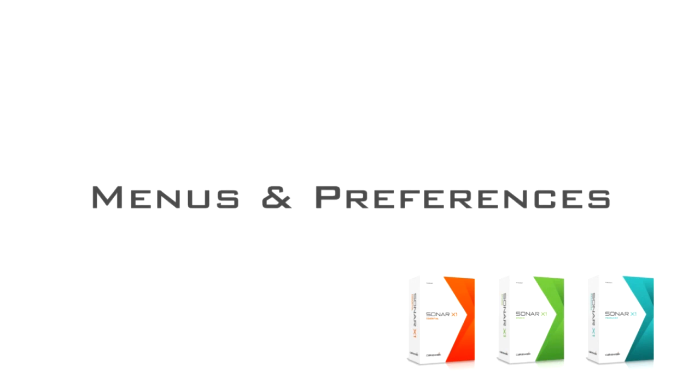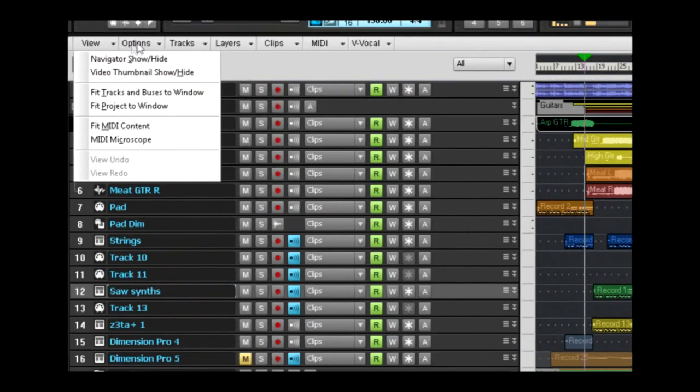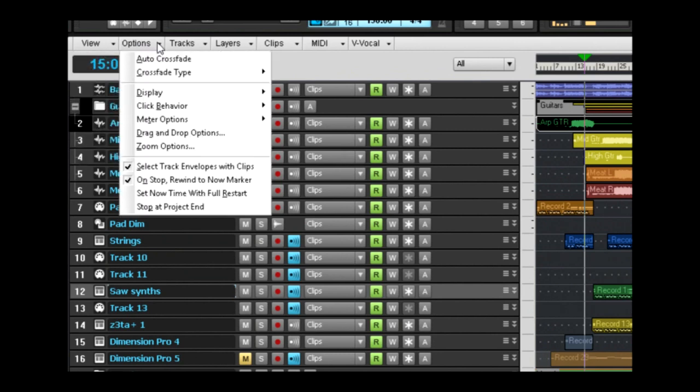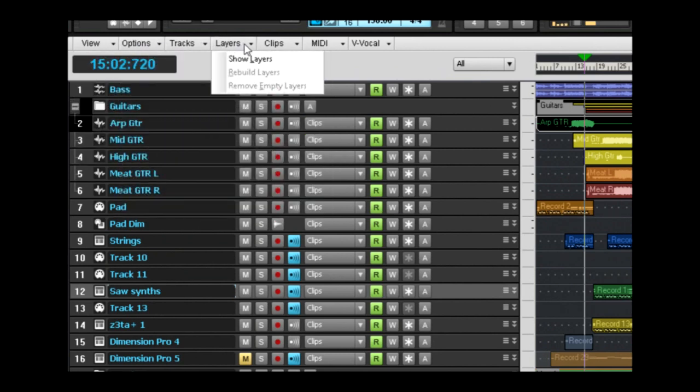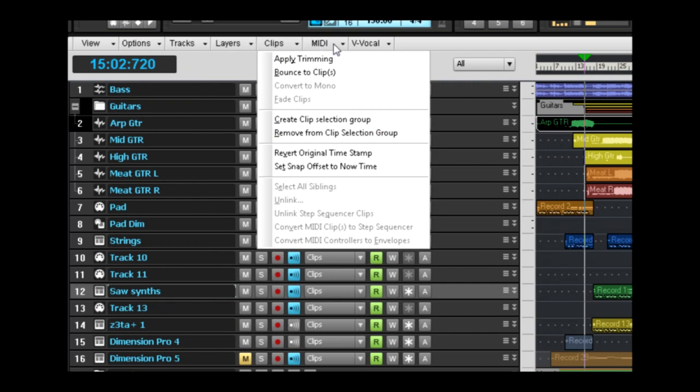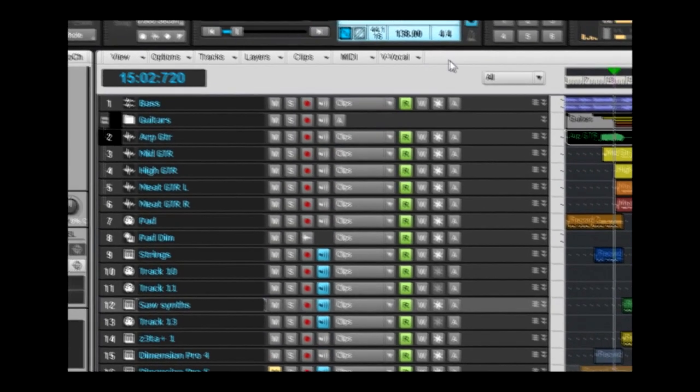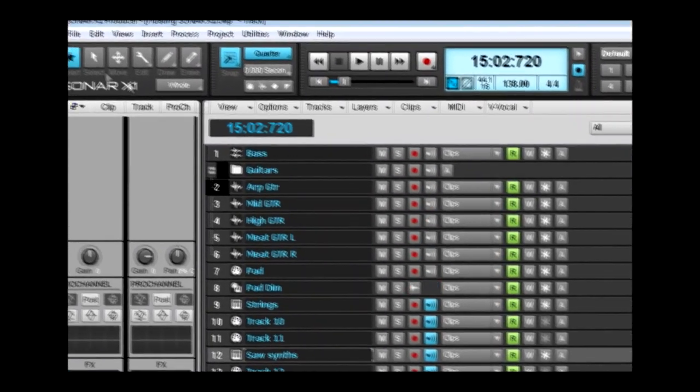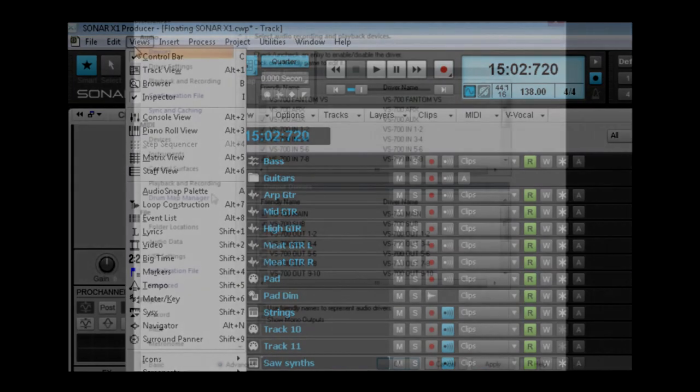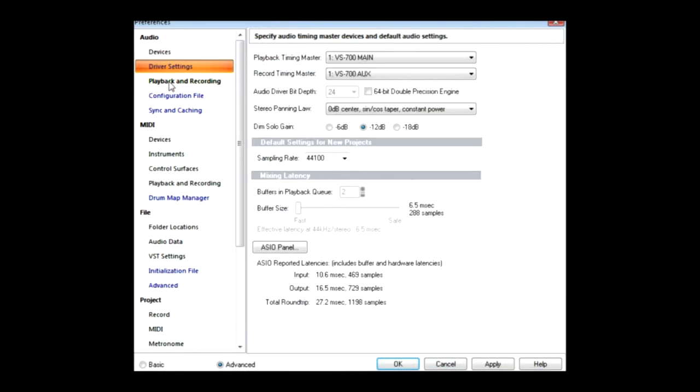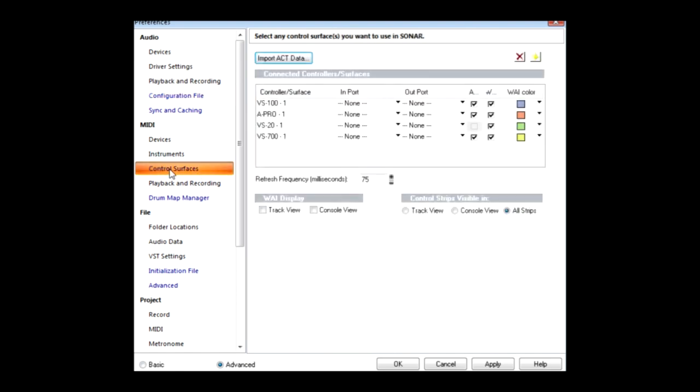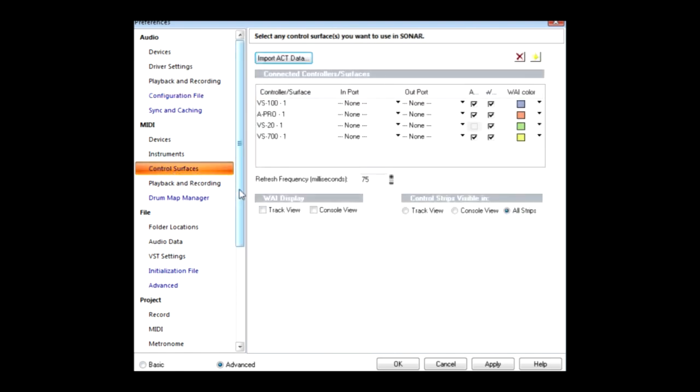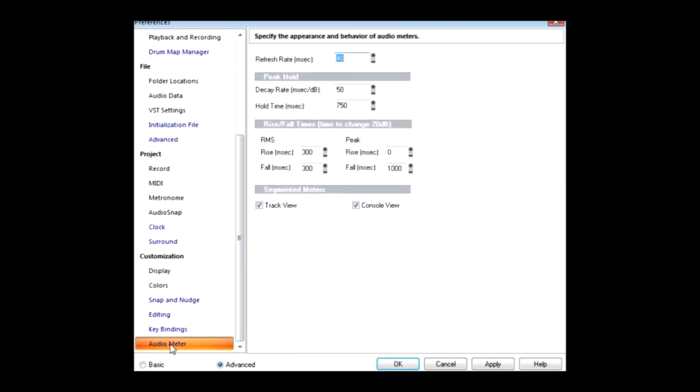Sonar's menus and preferences have been freshly retooled to get you up and running faster. This makes working with Sonar easier for existing users and more intuitive for new customers. Sonar's menus have been redesigned making access to various functions even more ergonomic. Get up and running faster thanks to Sonar X1's unified preferences view. Every option and setting is now neatly arranged in a single view that lets you apply changes as you go.